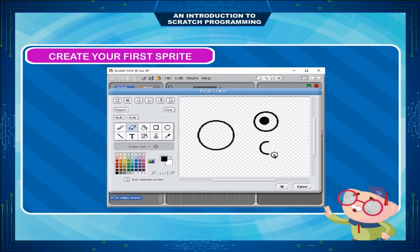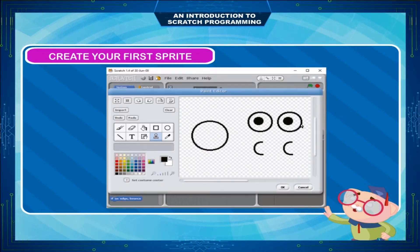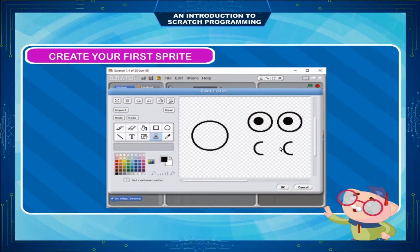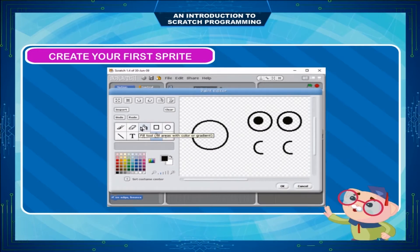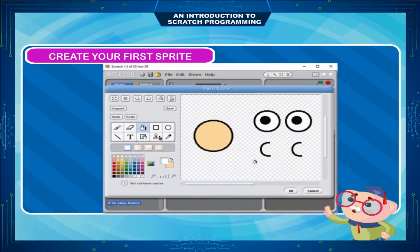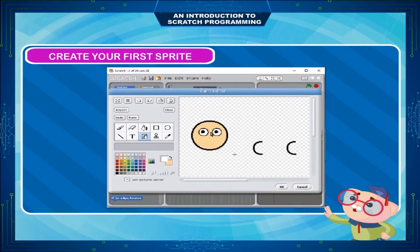Use the Eraser tool to trim the smallest circle — this will be the ear. Click the Stamp tool button and select the eyeball to copy it. Drag the eyeball copy to where you want the new eyeball to be. Do the same for the ear to make two ears. Use the Fill tool to fill the face and the eyeball.